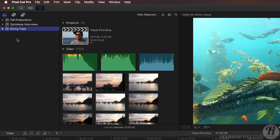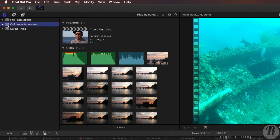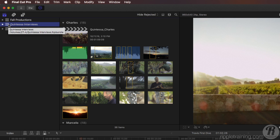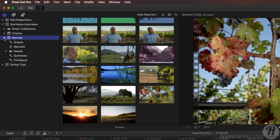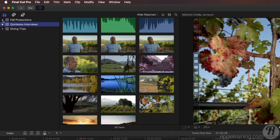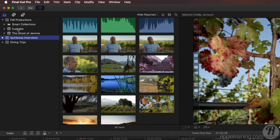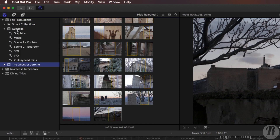Here in Final Cut I have three open libraries. The bottom one is called Diving Trips — inside this library we have two events for two separate dive trips at two separate locations. Next, we have a library called Quintessa Interviews, representing all the media for interviews shot at a winery on a particular date. If I open that up, we have events for each interview with each person. Notice that inside these events I have collections of folders, keyword collections, and smart collections that allow me to further organize the material within that event. So you don't need to create many separate events when you have the ability to use these collections. Finally, we have a library called Fall Productions — inside are events for each separate production, one called Cupcake and one called the Ghost of Jerome, with keyword collections that allow us to organize the material within each event.